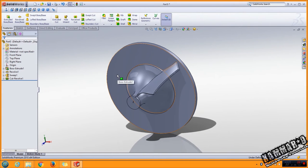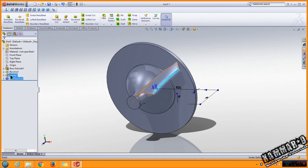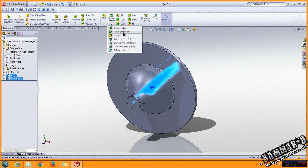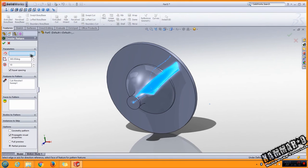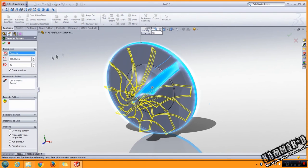The next I will repeat this with this feature. Circular pattern, select this one, put in here, click okay.